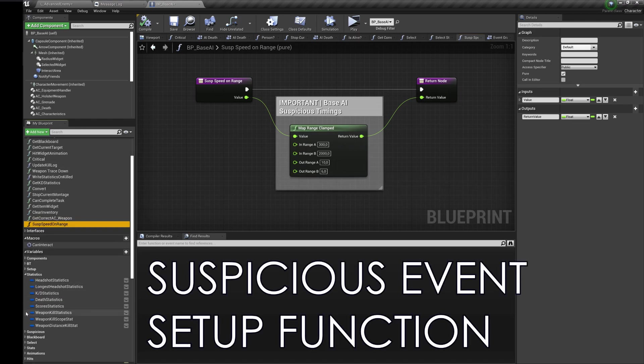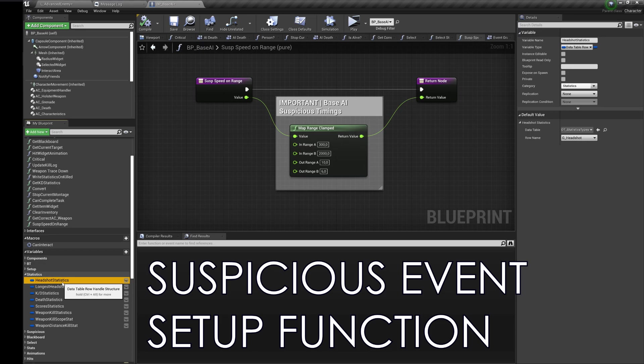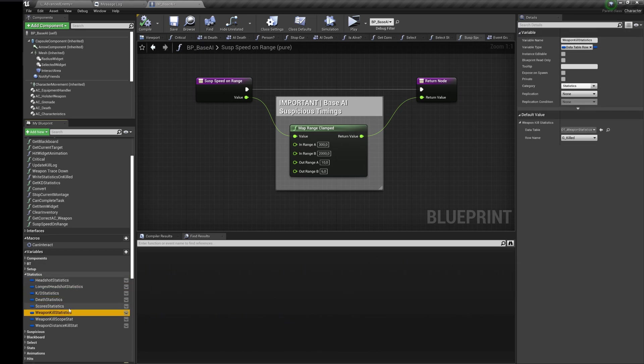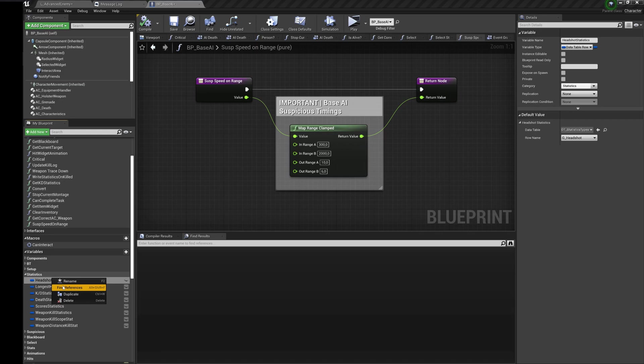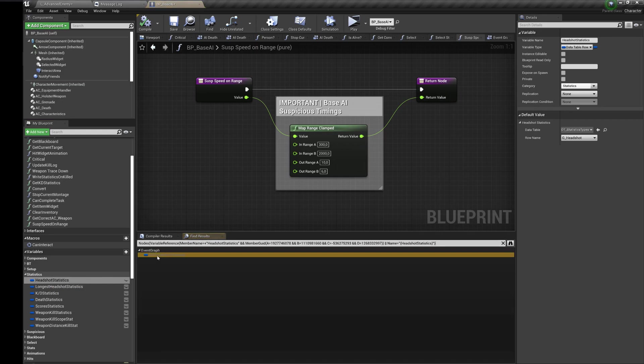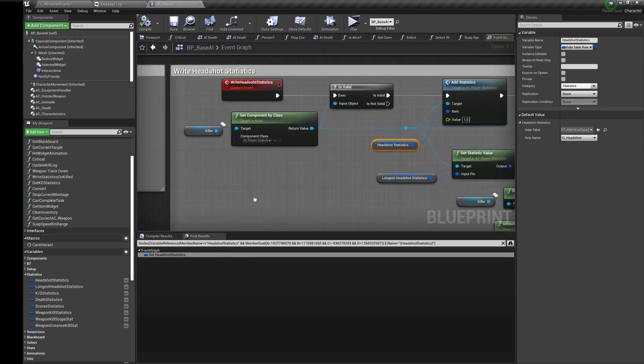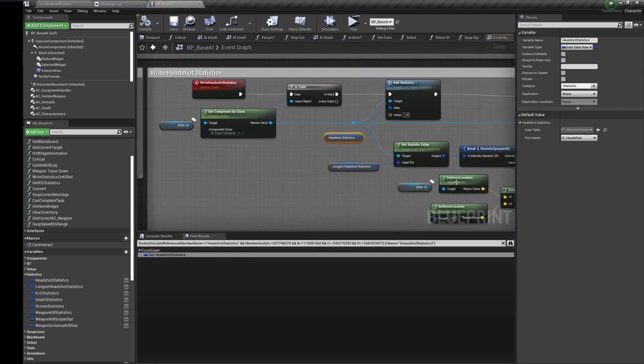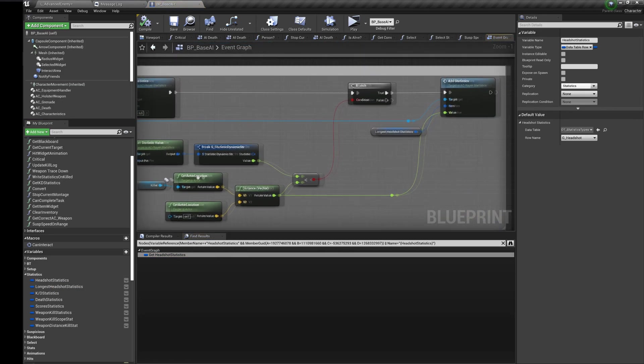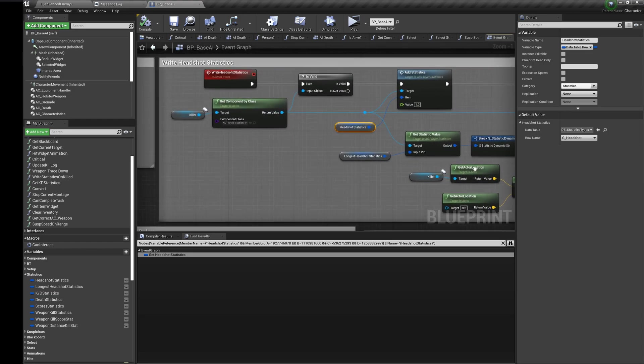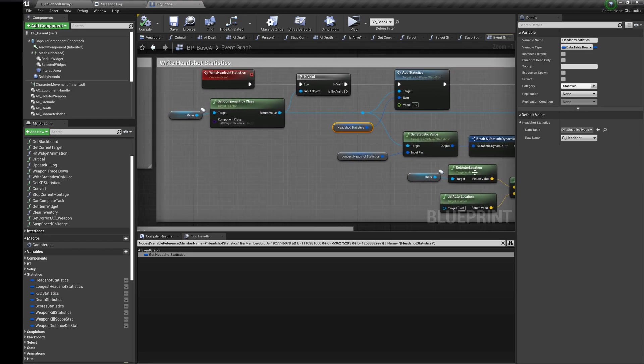The important function for suspicious event is speed on range. Here you can change the speed of the suspicious bar depending on the range between you and AI. Right now if the range is 300 units the speed of the bar will be 10, and if the range is 2000 units the speed will be 6.